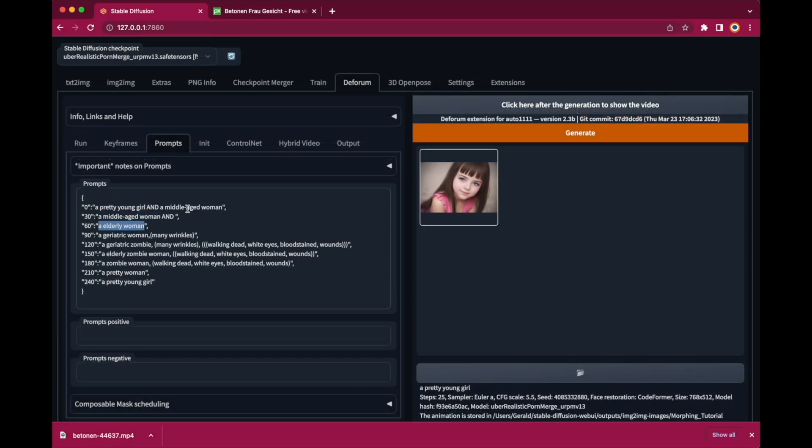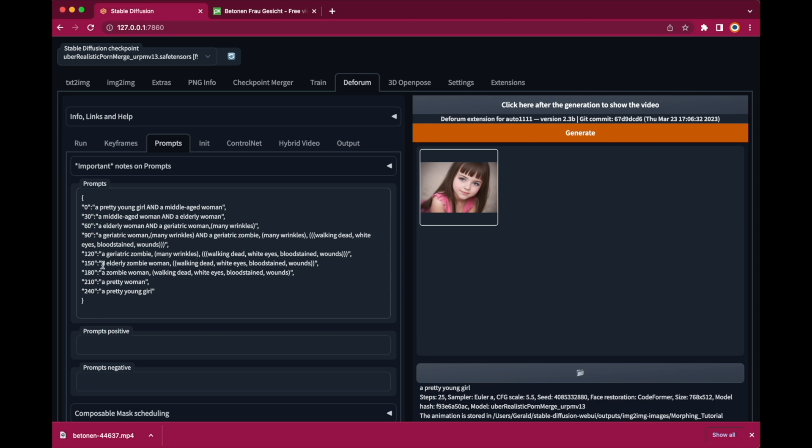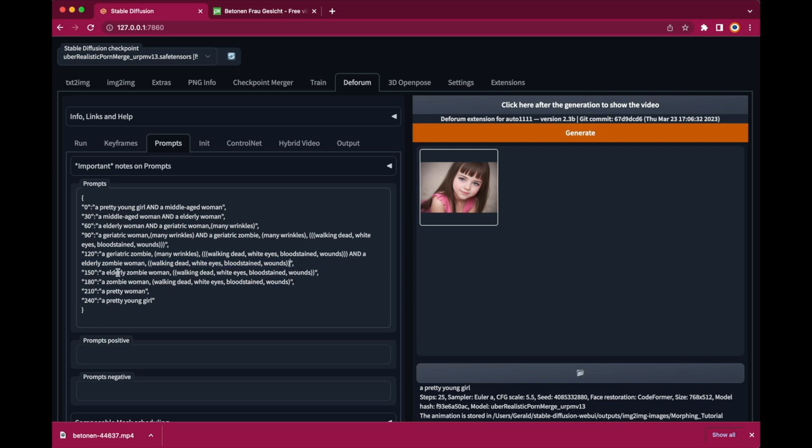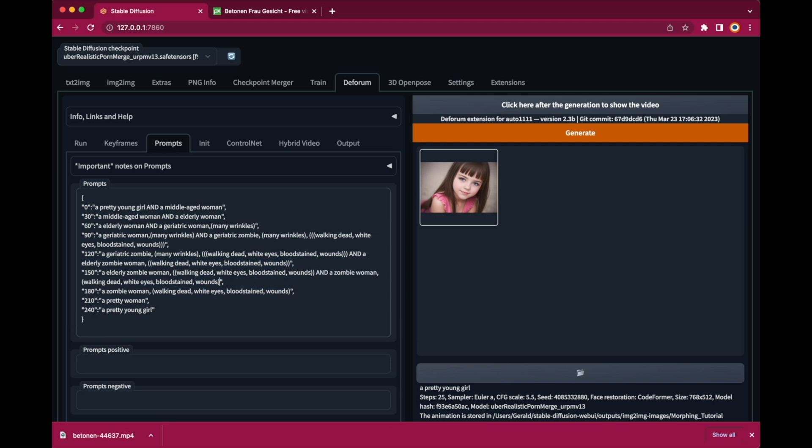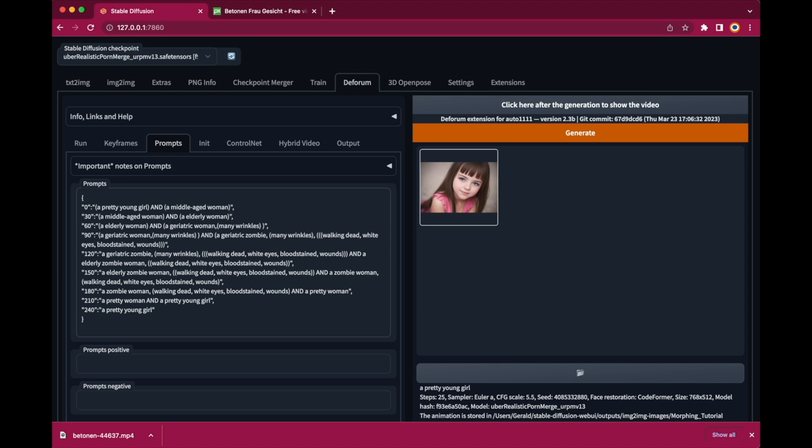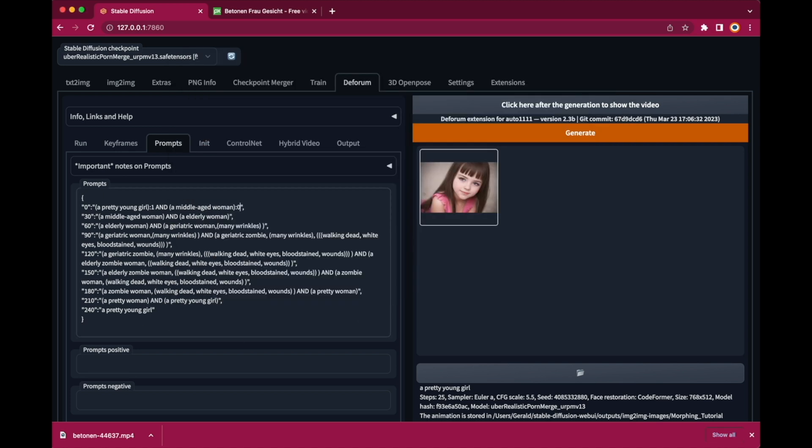First let's change our prompts by adding the next prompt in the sequence and combining it with AND. And then we need to figure out a way to tell DeForum which weights it should use. Now that's in fact easier than you might think.